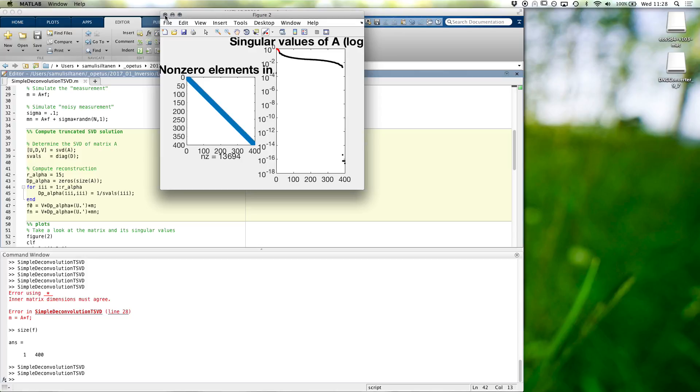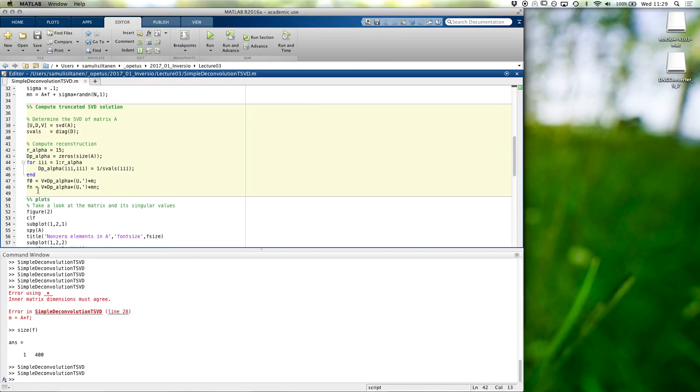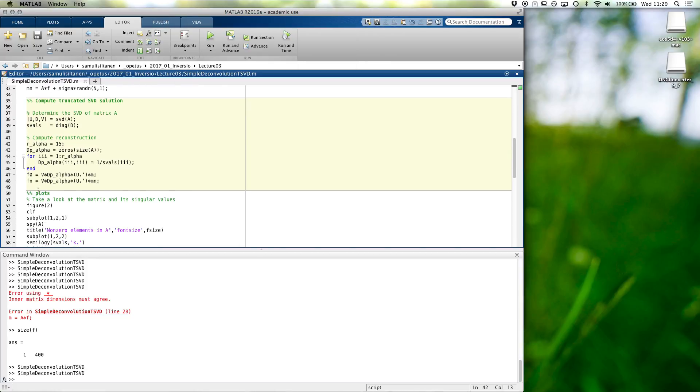Okay. Any more questions or comments about this simple example? If not, let's...